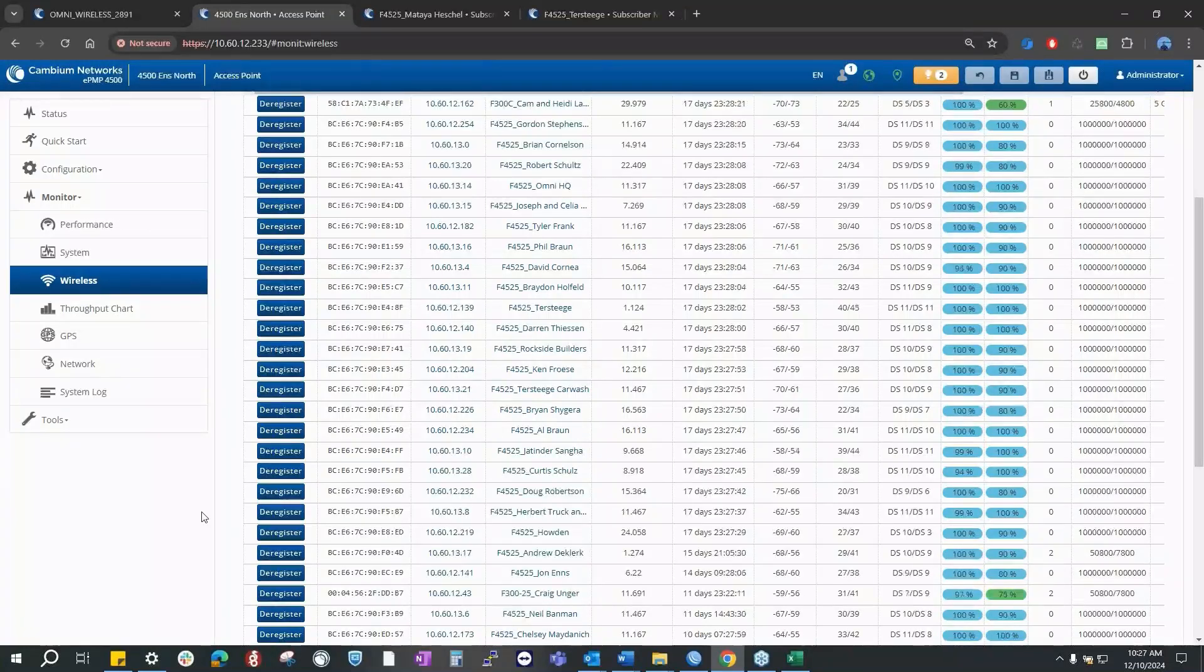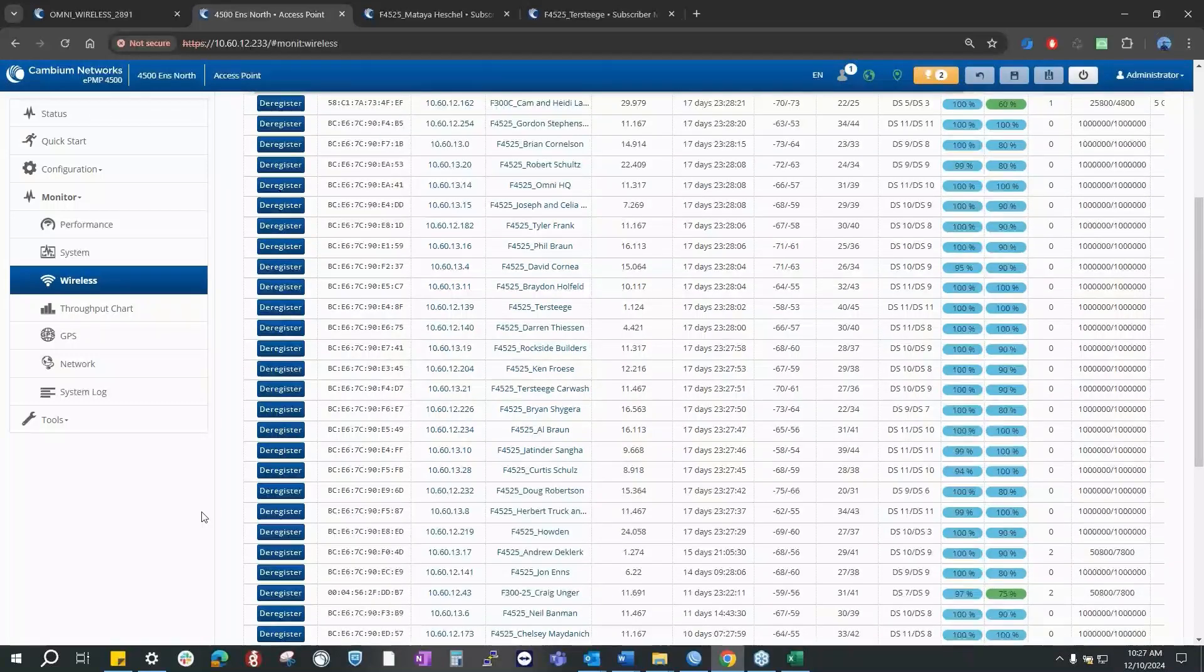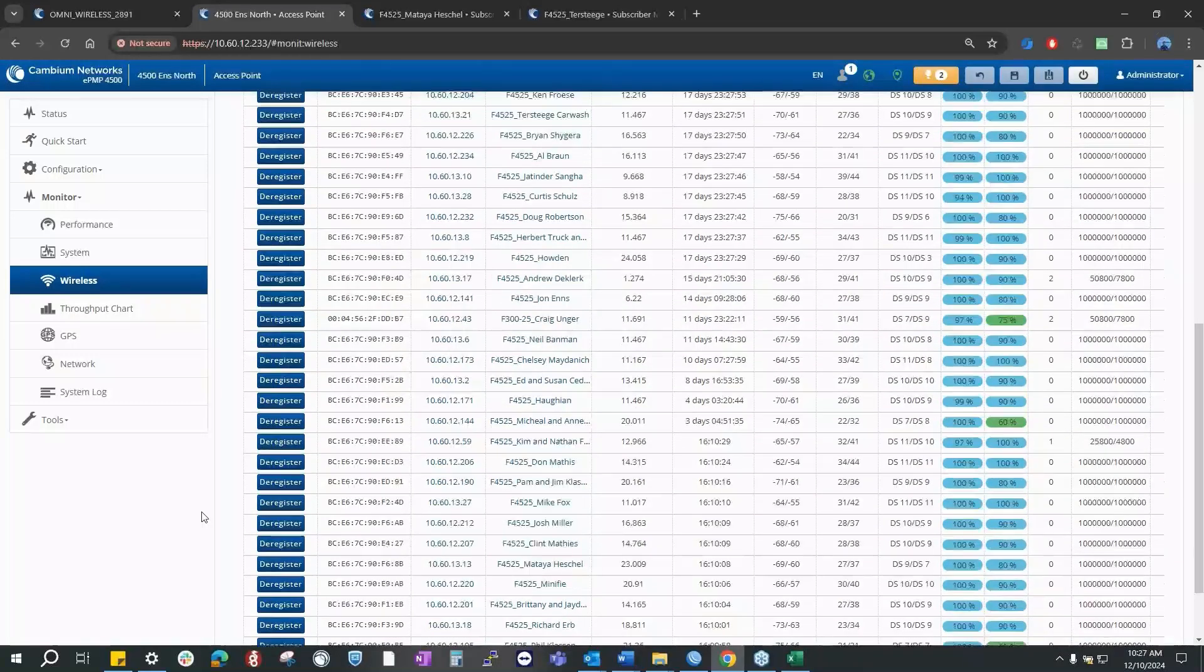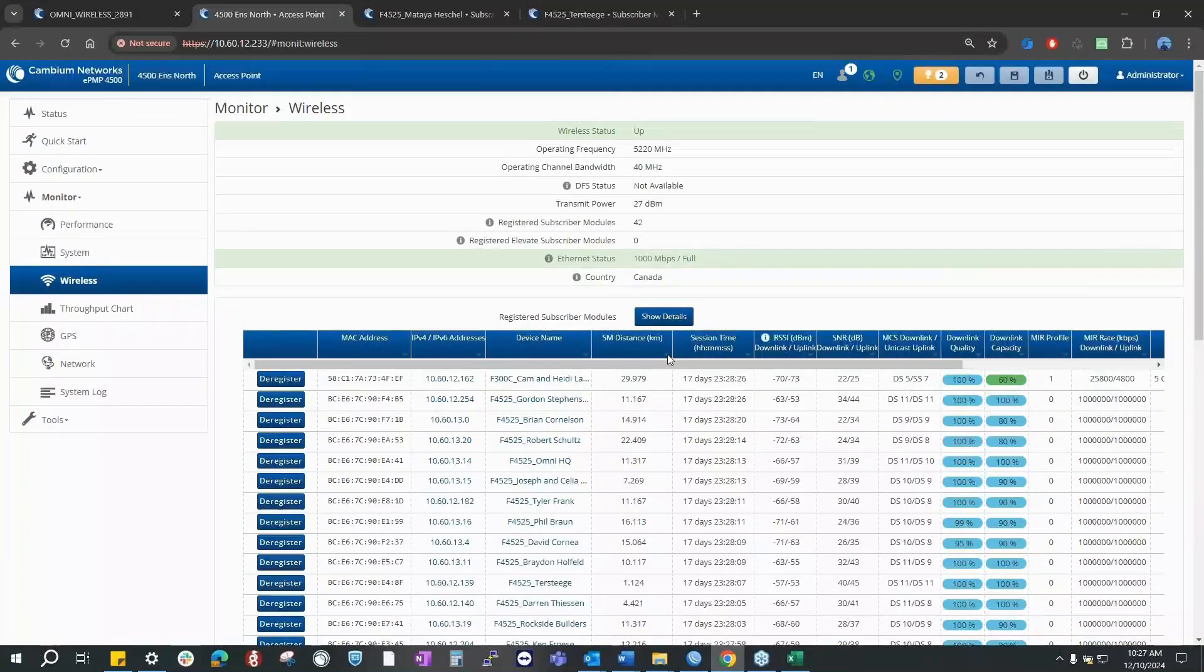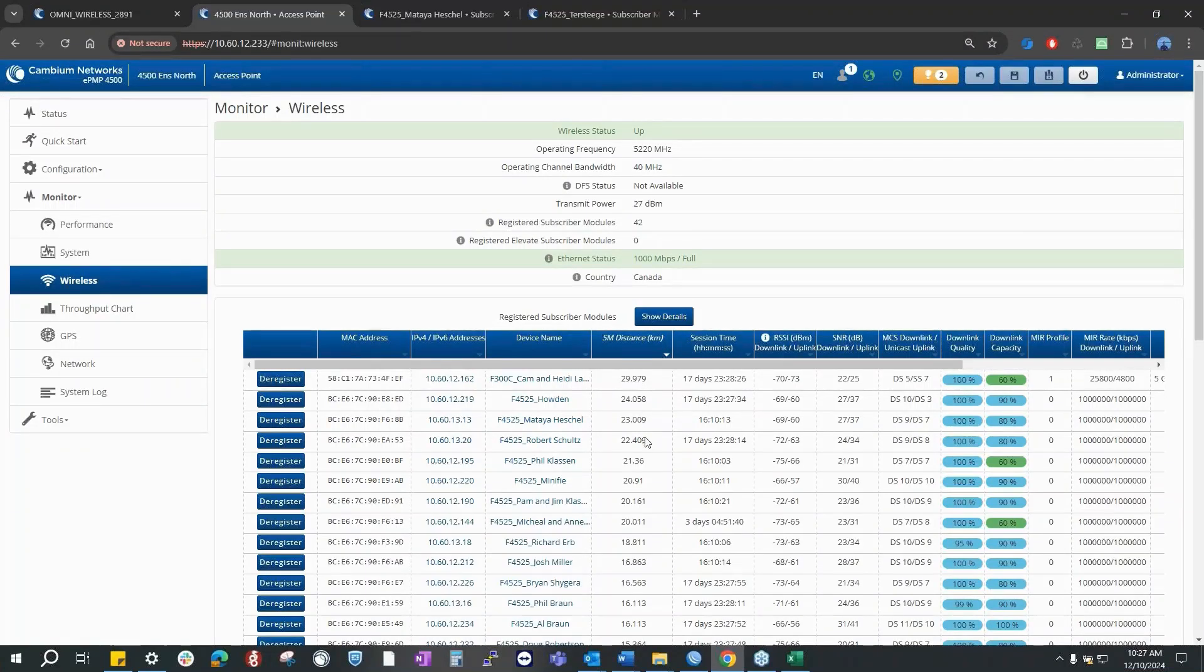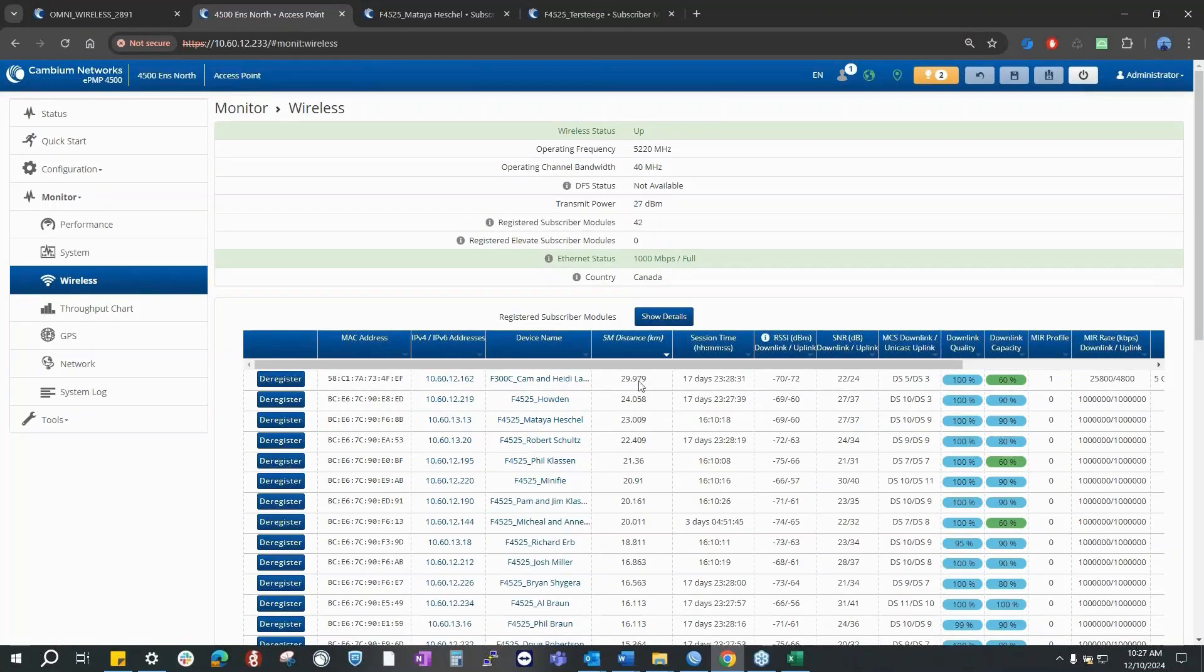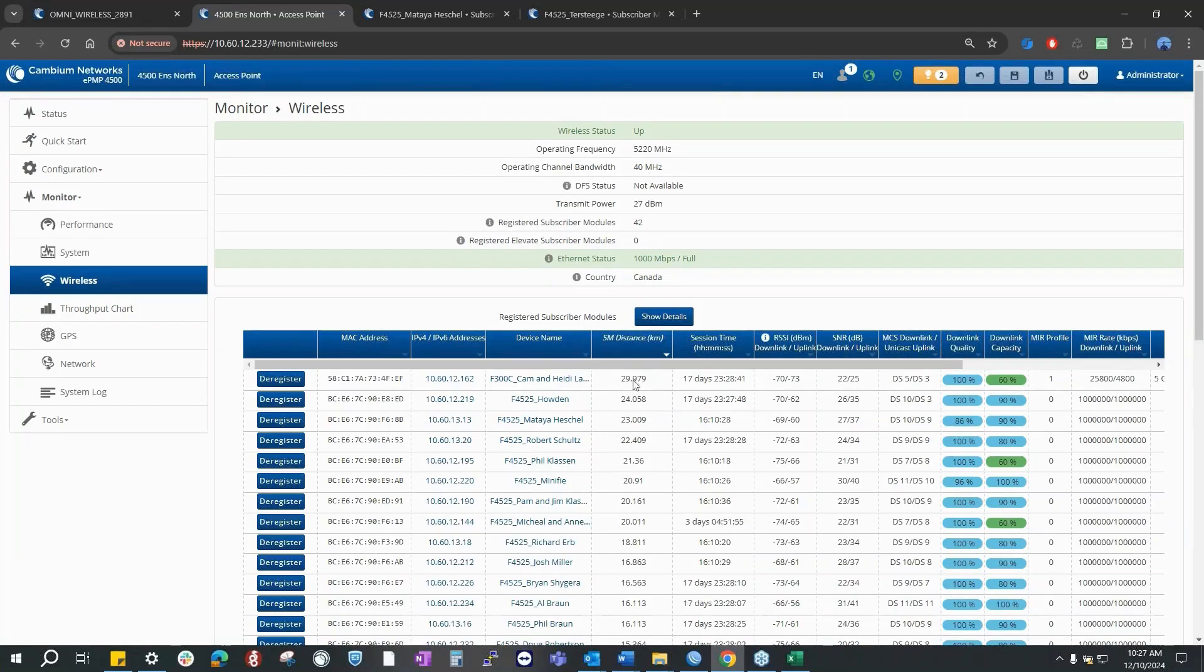What's the longest distance we have? 24 kilometers, I think. Yeah, somewhere around that. 29 is the longest, but yeah, the longest ones are 22, 23, 24, 29 kilometers. Connectorized too, that's using Force 300, so that's still in backwards compatibility mode, I think.